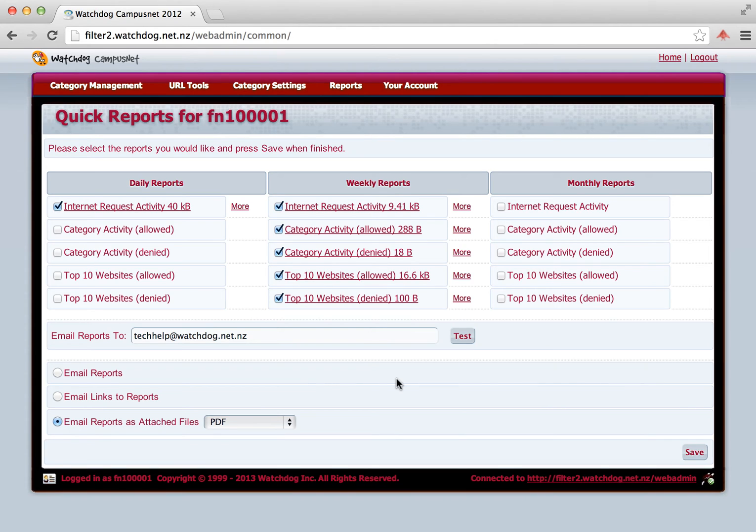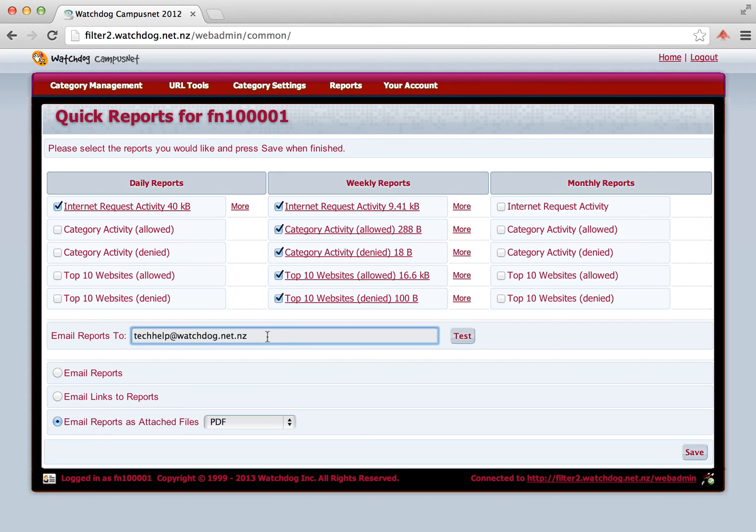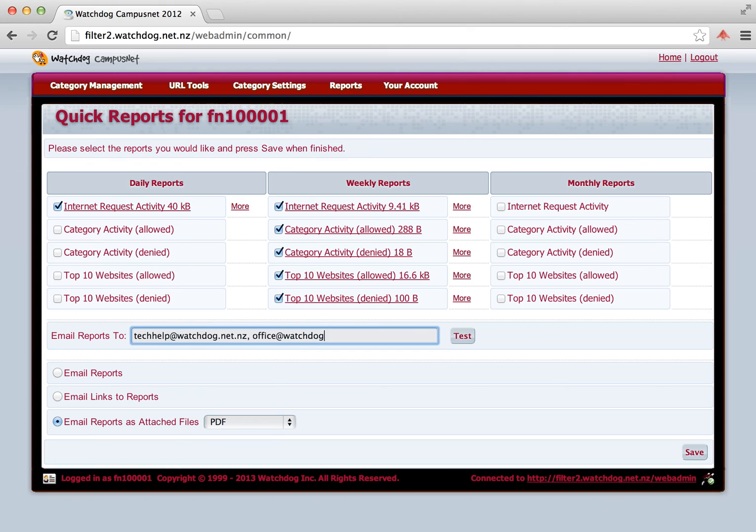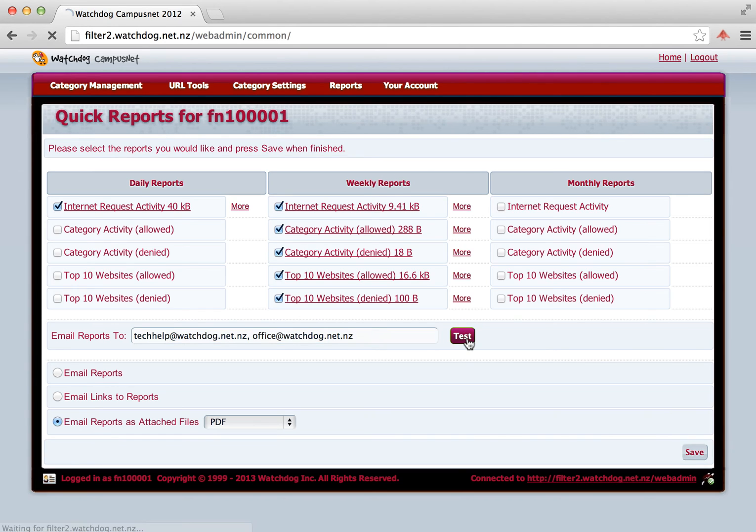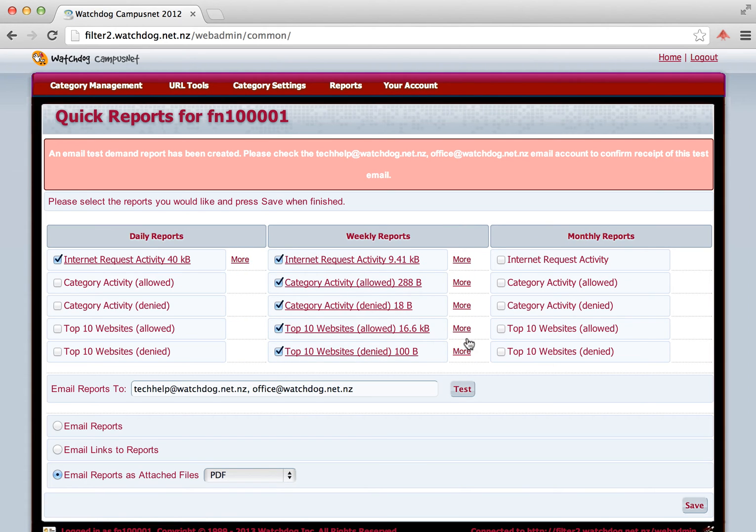Now all of these reports are emailed to an email address, and you can enter the email address into this box here. If you want to add an additional email address in, then you can just type that in with a comma. And now both of those email addresses will be sent these reports. Clicking the Test button will send a test message to ensure that our server can actually send successfully to your email address.